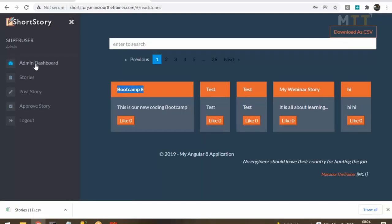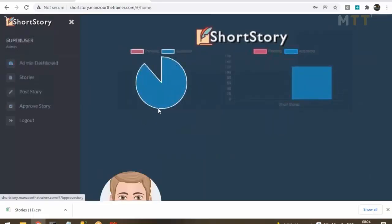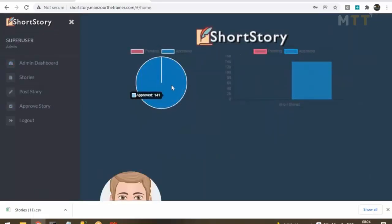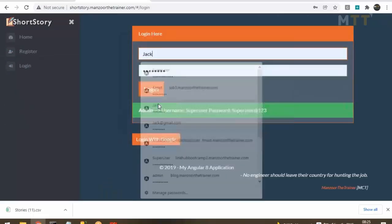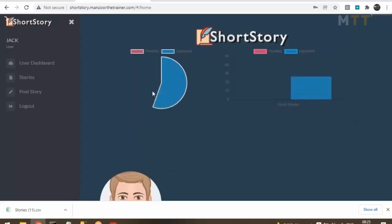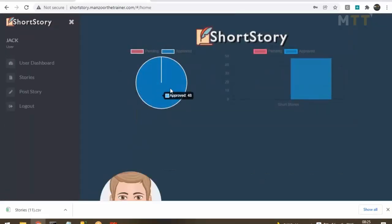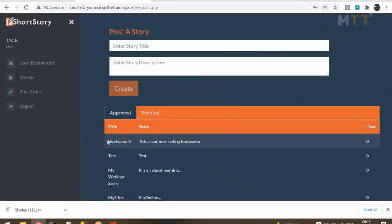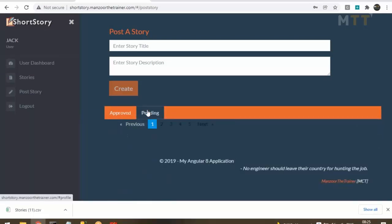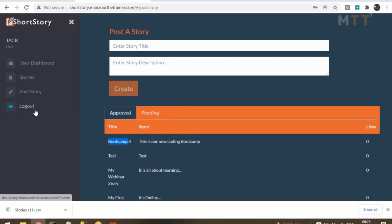Once approved, the story should be available in the public stories section. Going to the admin dashboard: 141 approved stories now. Logging out, logging in as Jack — 48 approved stories. Going to Post Story, you can see 'Bootcamp 8' is in the approved section, no longer in pending.